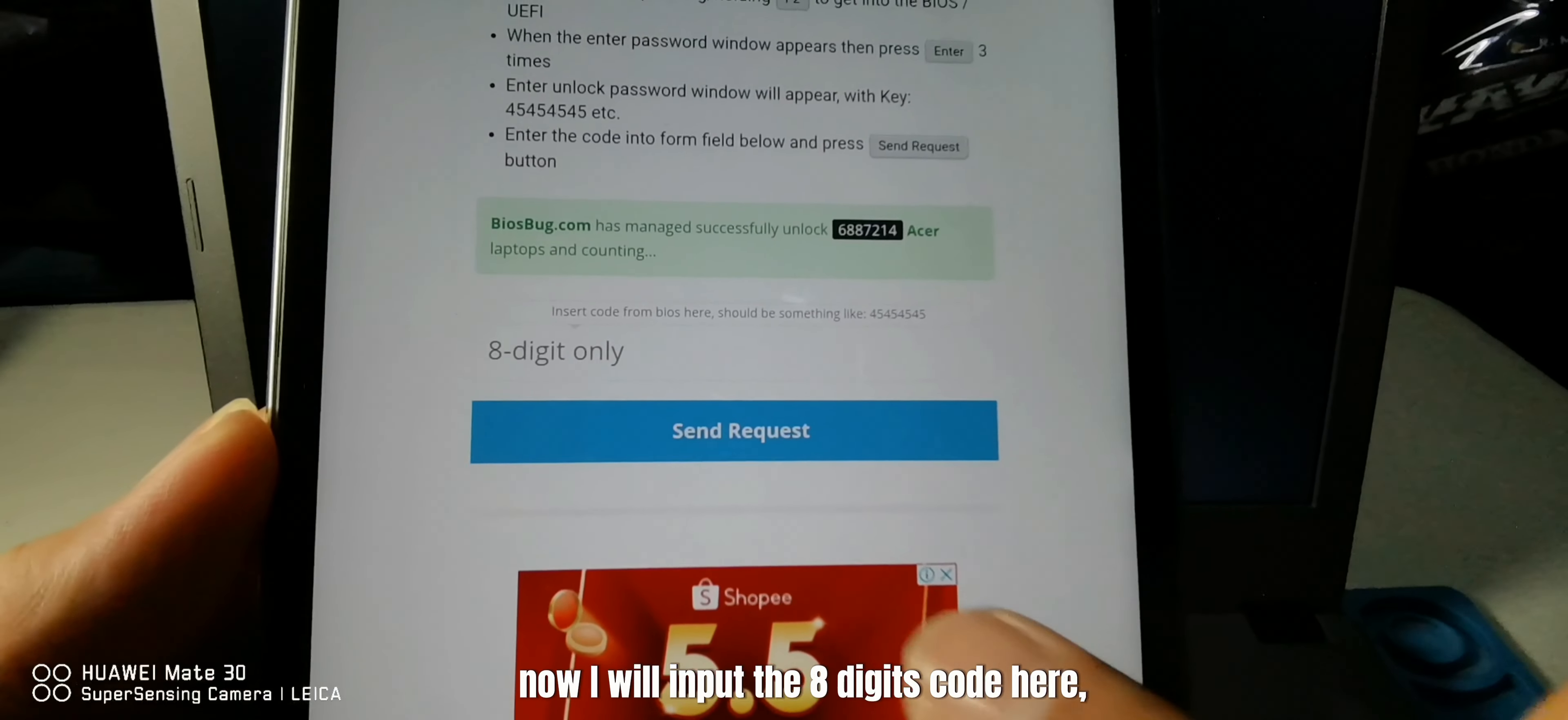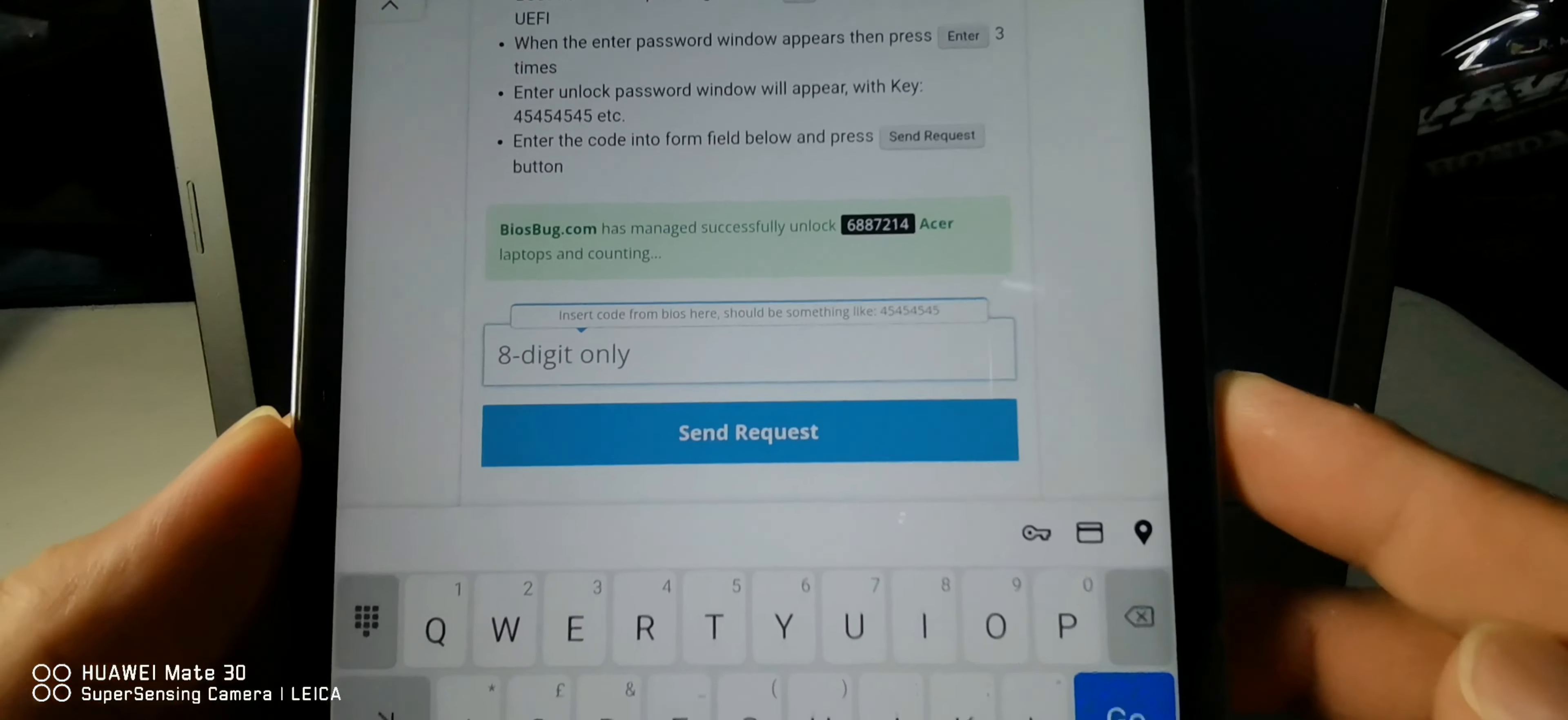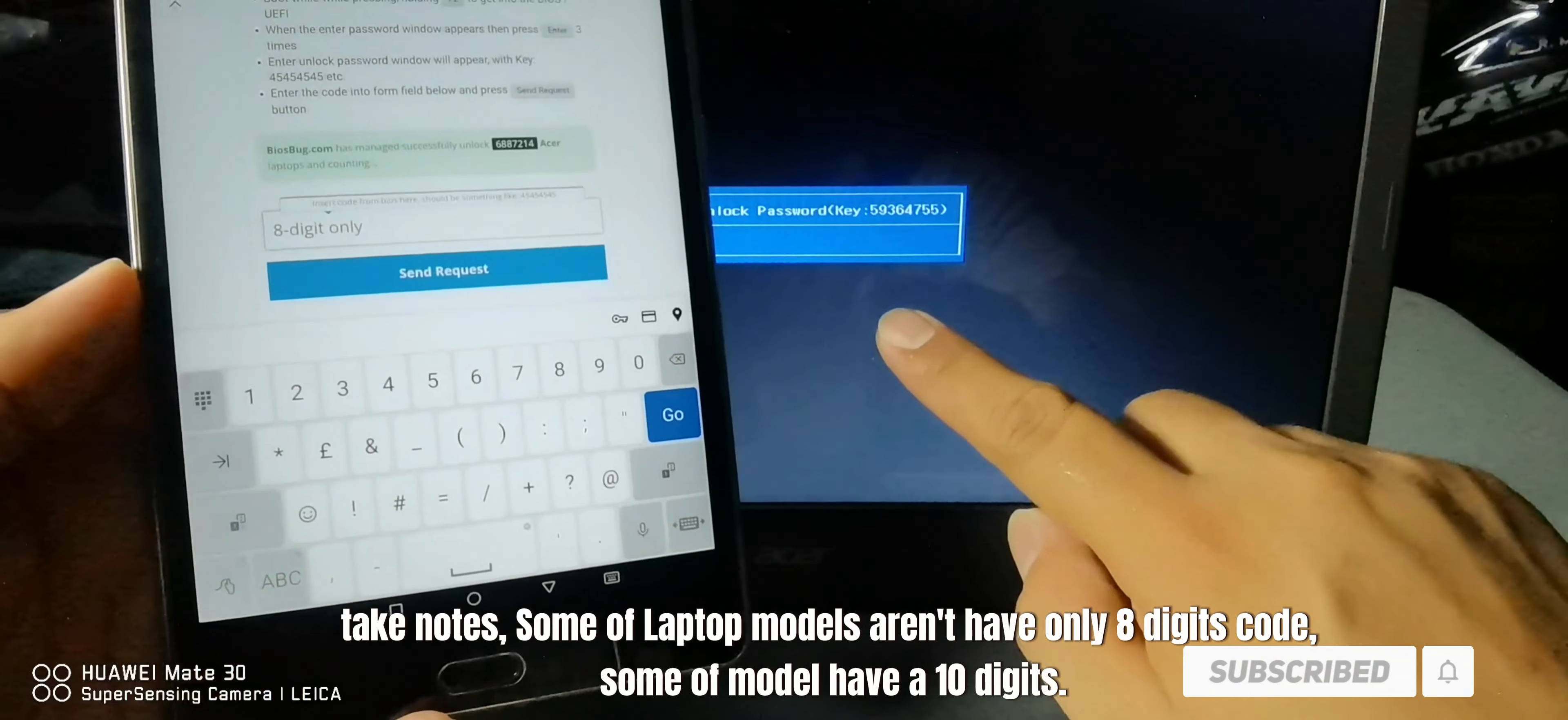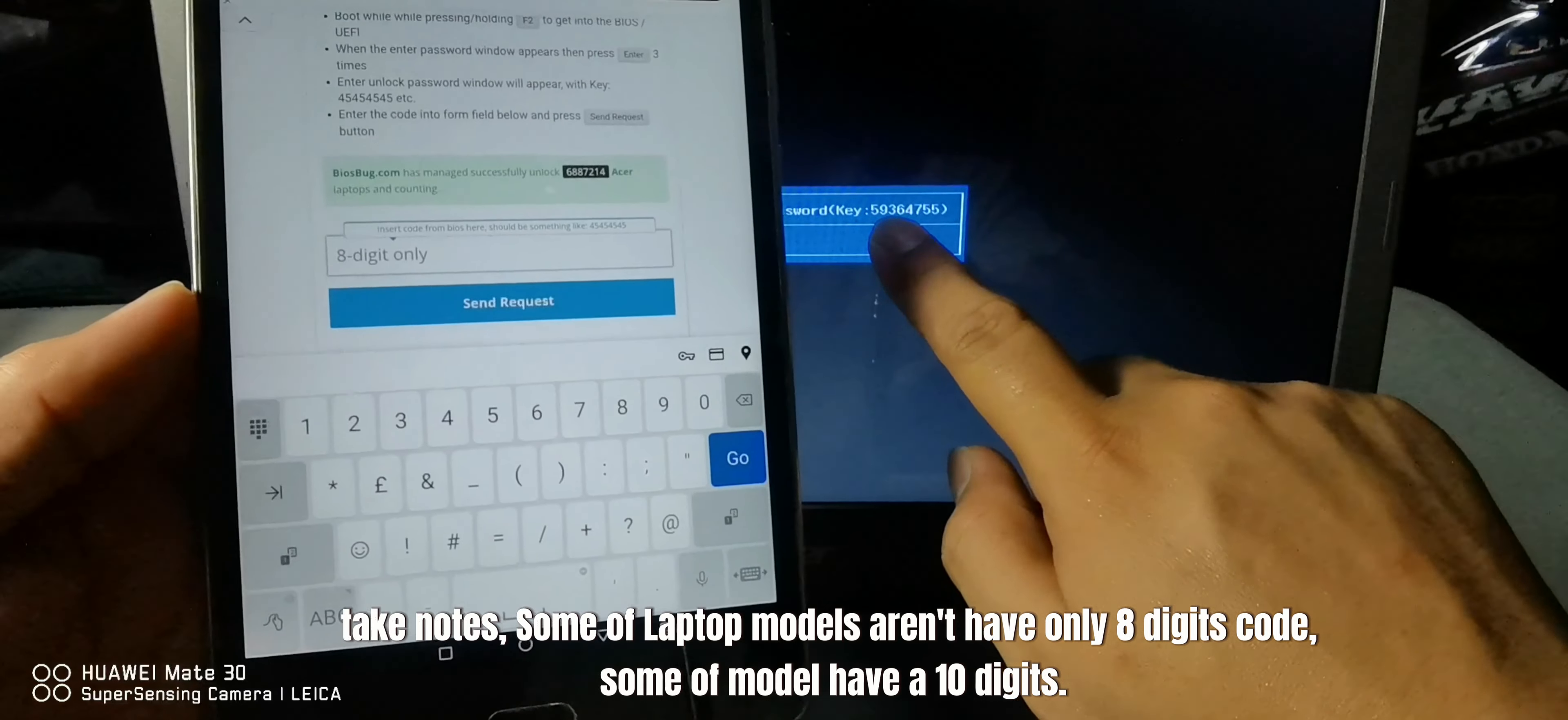Now I will input the eight digit code here. Take note, some laptop models don't have only eight digit codes, some models have ten digits.